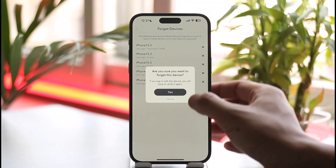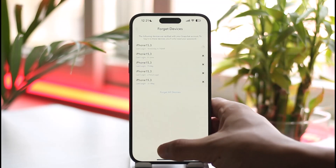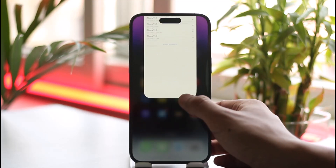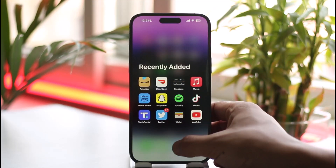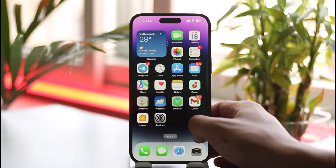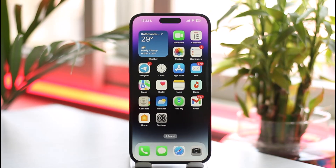If you'd like to remove a device, you can just tap the cross icon next to it, tap 'Yes', and that device will be removed from your Snapchat account. This is how you can check the login activity on Snapchat on iPhone.